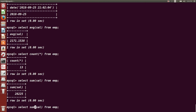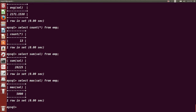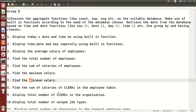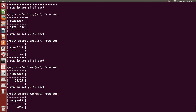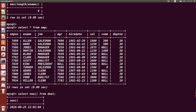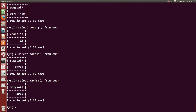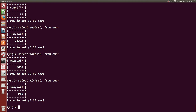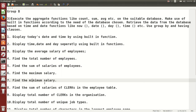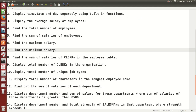The next question is to find out the maximum salary. MAX() is the function used to find out the maximum salary. Similarly, you can use the MIN() function to find out the minimum salary. 5000 is the maximum salary — it belongs to King, who is the president. The MIN() function is used to find out the minimum salary.